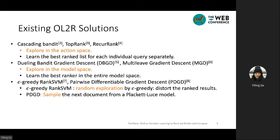The existing Online Learning to Rank solutions can be categorized in several groups. The first kind explores in the action space, for example, Cascading Bandit, Top Rank, and Rack Rank — they learn the best ranked list for each individual query separately. The second type explores in the model space, for example, Bandit Gradient Descent and its extension Multi-Leaf Gradient Descent, which learn the best ranker in the entire model space. There are also works bridging the gap between online and offline Learning to Rank, such as Epsilon Greedy Rank SVM, which uses an epsilon greedy exploration strategy with Rank SVM as a ranker, and PDGD, which samples the next document from a practical use model.